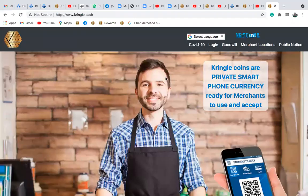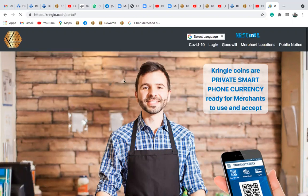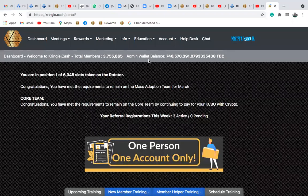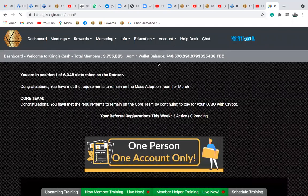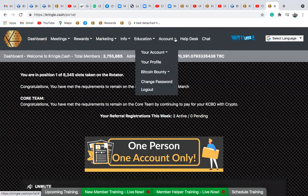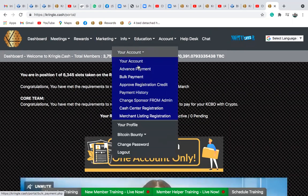Hi guys, I want to quickly show you how to make an advanced payment for others using crypto. The first thing you want to do is log into your Kringle Cash Back office. I'm talking about an advanced payment using crypto, so you log into your Kringle Cash Back office.